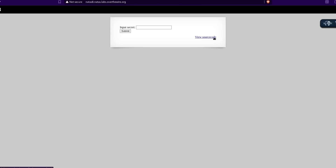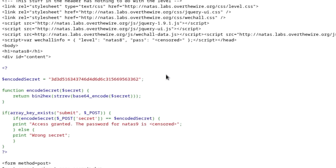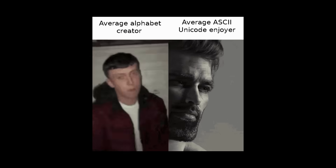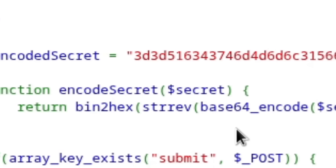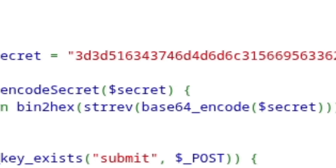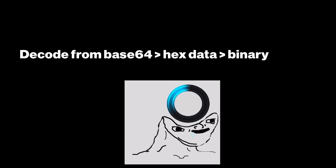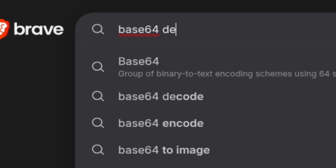Natas 8. Another input secret screen with a view source code option. Let's look at the source code. Encoded secret. So the secret is right here but it's encoded. All encoding is, is basically how computers interpret text — if you've ever heard of ASCII, that's an encoding method. We have binary to hex, strev (which I wasn't sure about), and that's encoded in base64. So we just need to decode it from base64, take the hex data, convert it to binary, then convert the binary to a string. Pretty convoluted, but enough to understand.